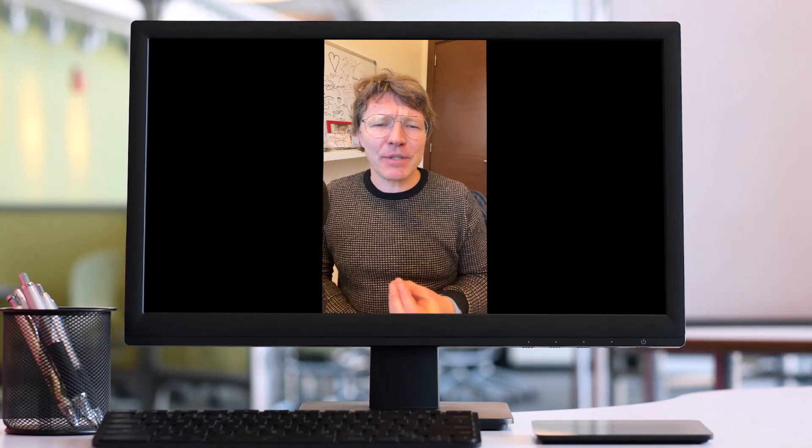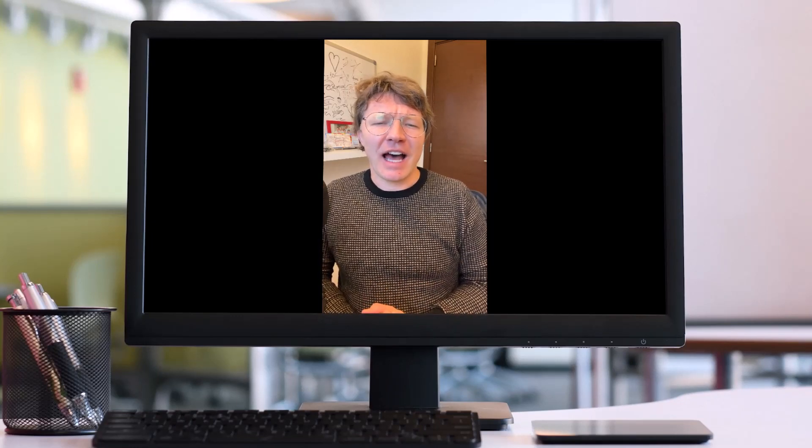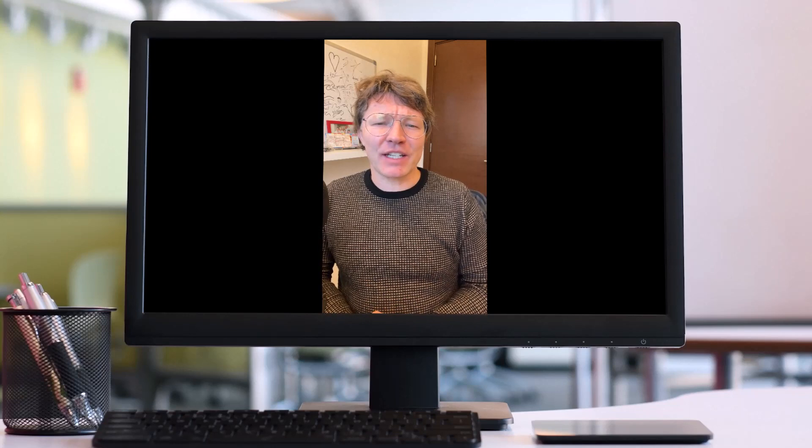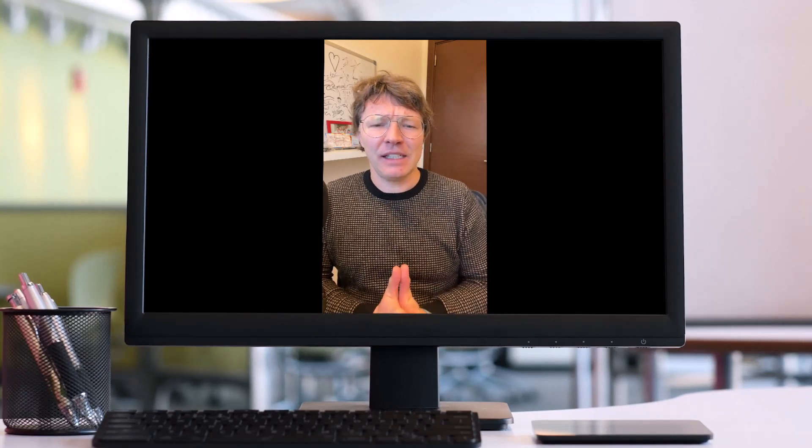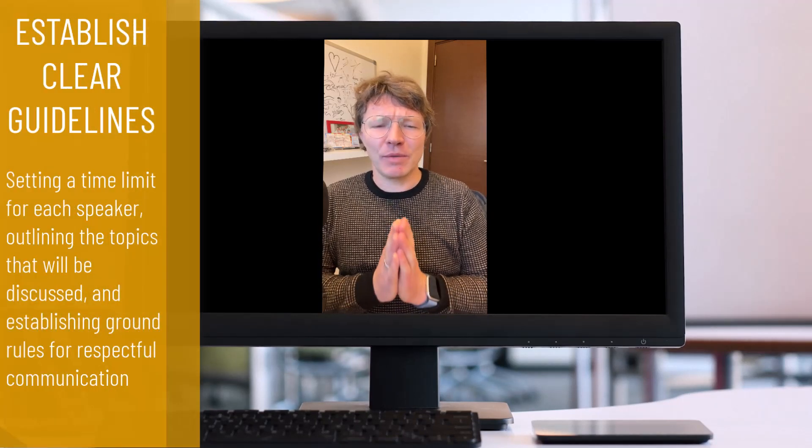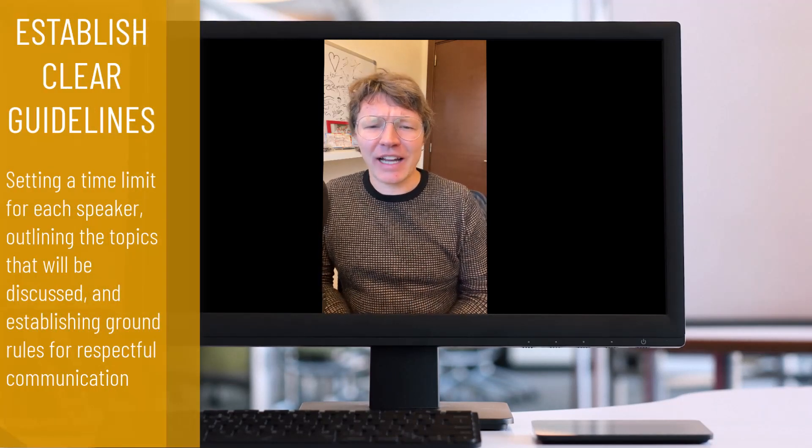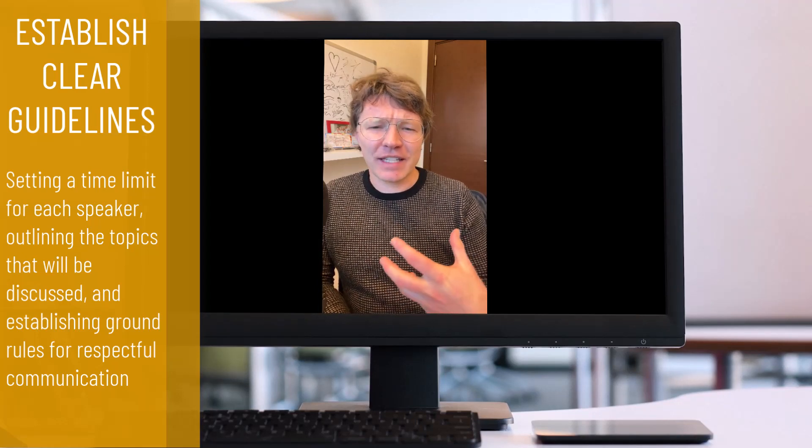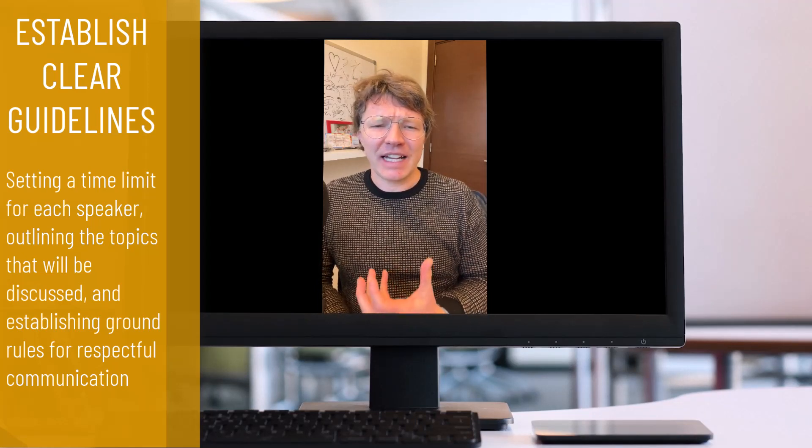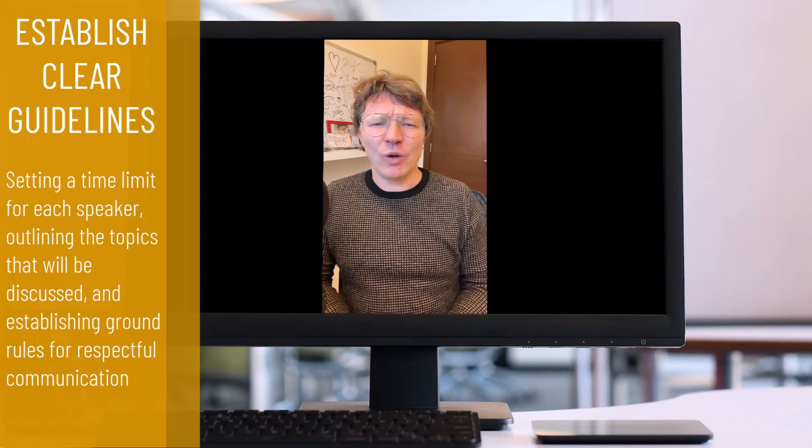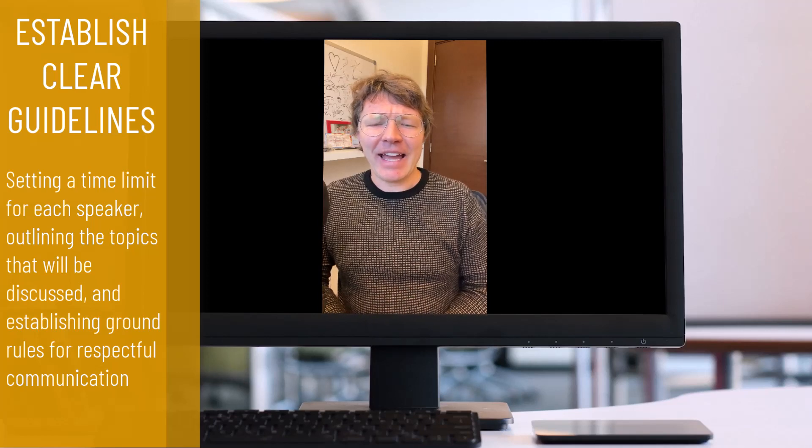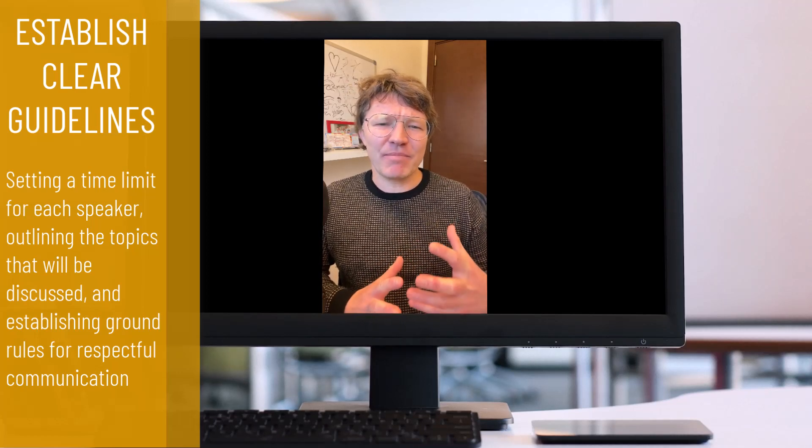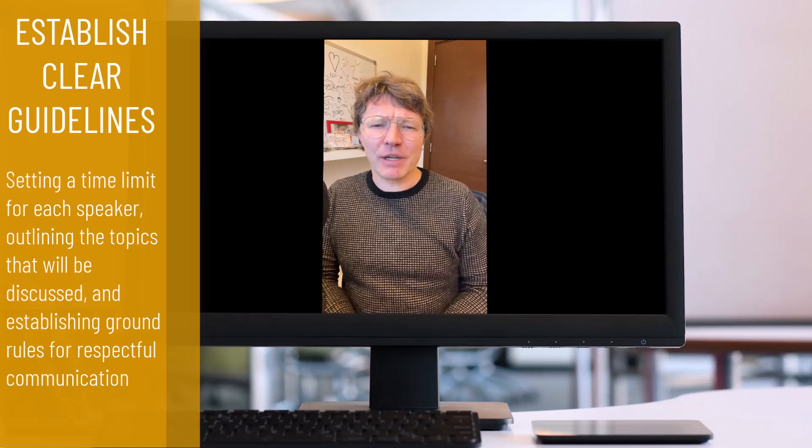In this episode, we will discuss some tips and strategies that you can use to effectively manage a discussion if you are the chair of a meeting. First and foremost, it is important to establish clear guidelines and expectations for the discussion. This can include things like setting a time limit for each speaker or outlining the topics that will be discussed and establishing some ground rules for respectful communication.